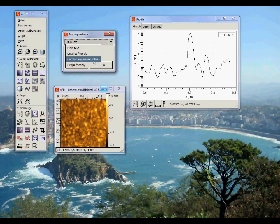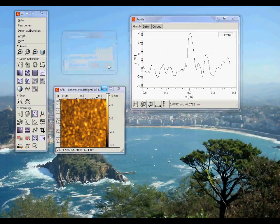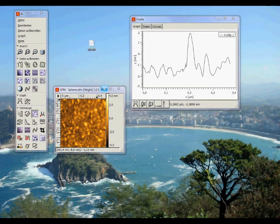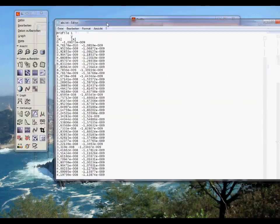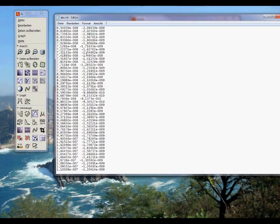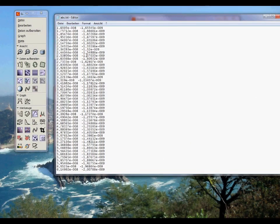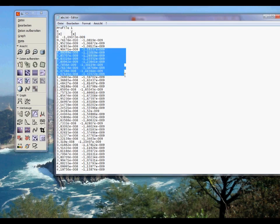If you select plain text or origin friendly, your exported file will look like this with your X and Y values. This format is quite strange, however, since you have all the strange spaces here and in between the values.